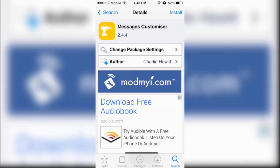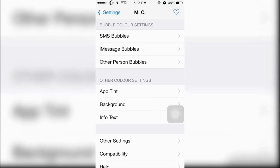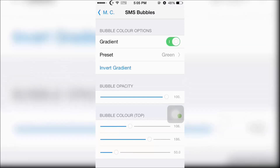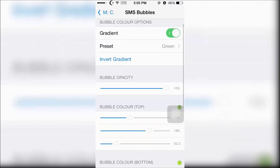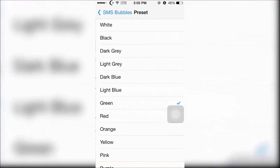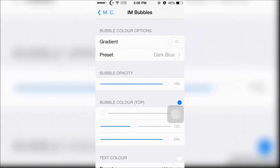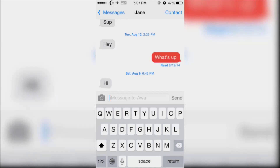Message Customizer will allow you to customize the messaging app. In the Message Customizer settings you can go crazy with it and take your time and edit the way you want the messaging app to be. These are my examples.